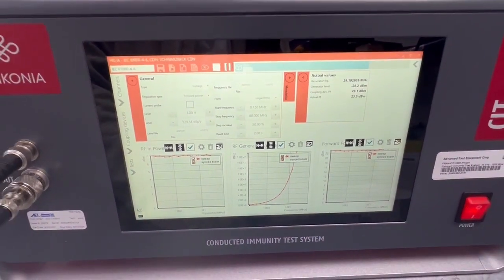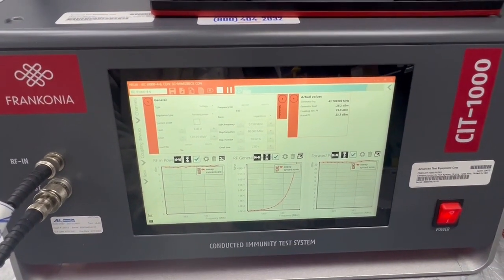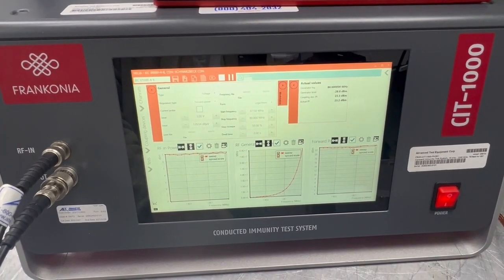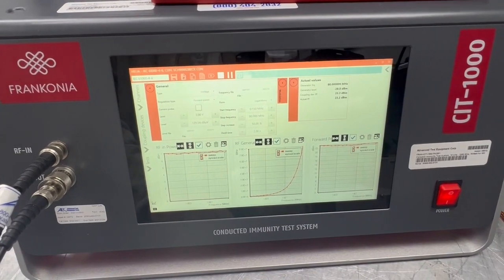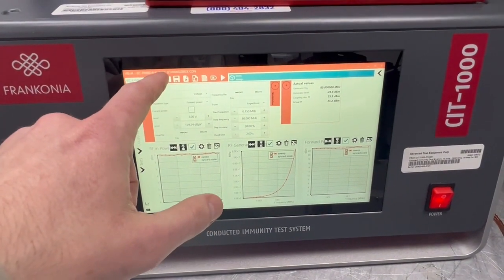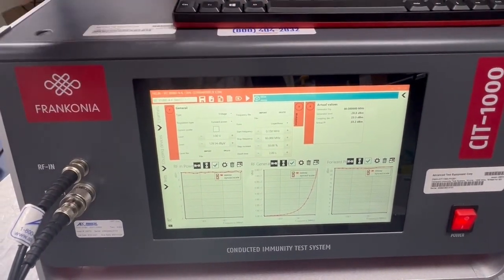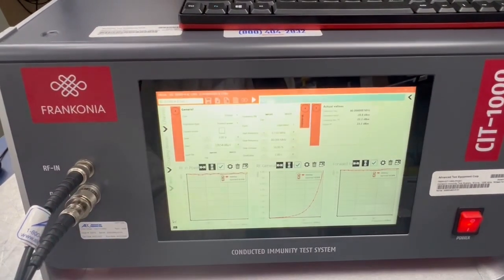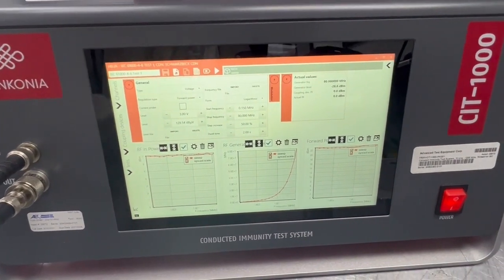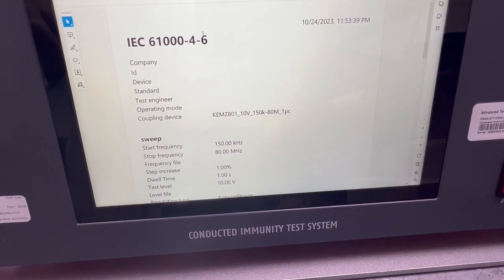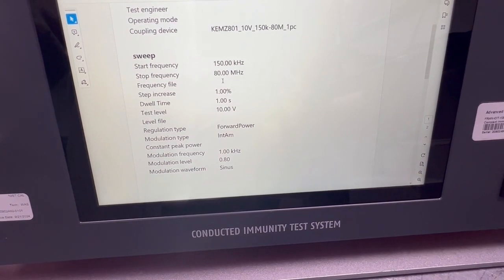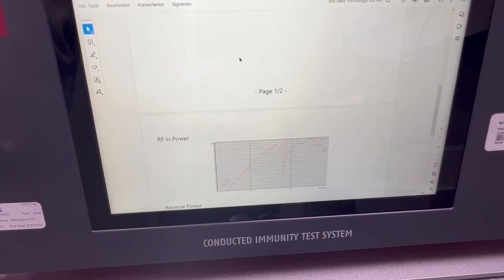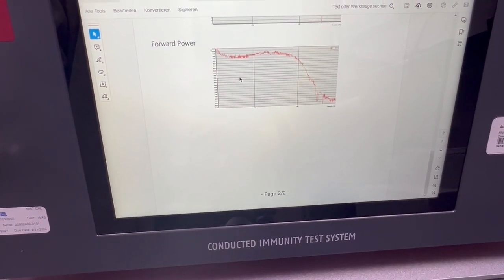For real tests you're going to be dwelling and stepping at a much slower rate, and it's always a good idea to reference the IEC 61004-6 standard. Once the test is complete, same as with the calibration, you want to name your file, save it, and then you can use it for test reports later. Here's an example of one of the test reports that comes from the software — this is an IEC 61004-6 test using an EM clamp with modulation, and we have our RF in power, reverse power, and forward power graphs automatically placed on here.